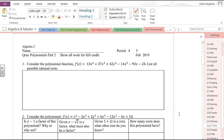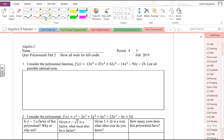This is Quiz 2 in the polynomial unit. As you prepare for the unit test, you have three different reviews in the book plus two quizzes that you've already taken. This was Quiz 2 that we took right before spring break, so let's take a look at what we have.